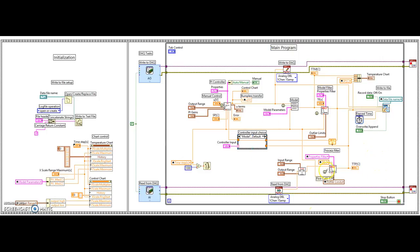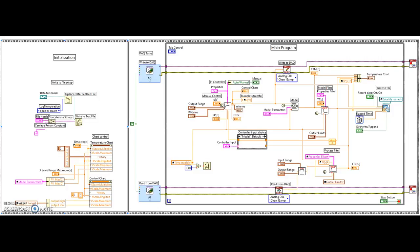When the main loop is stopped from the stop button on the front panel, the DAQ tasks close — and that is how the program runs.